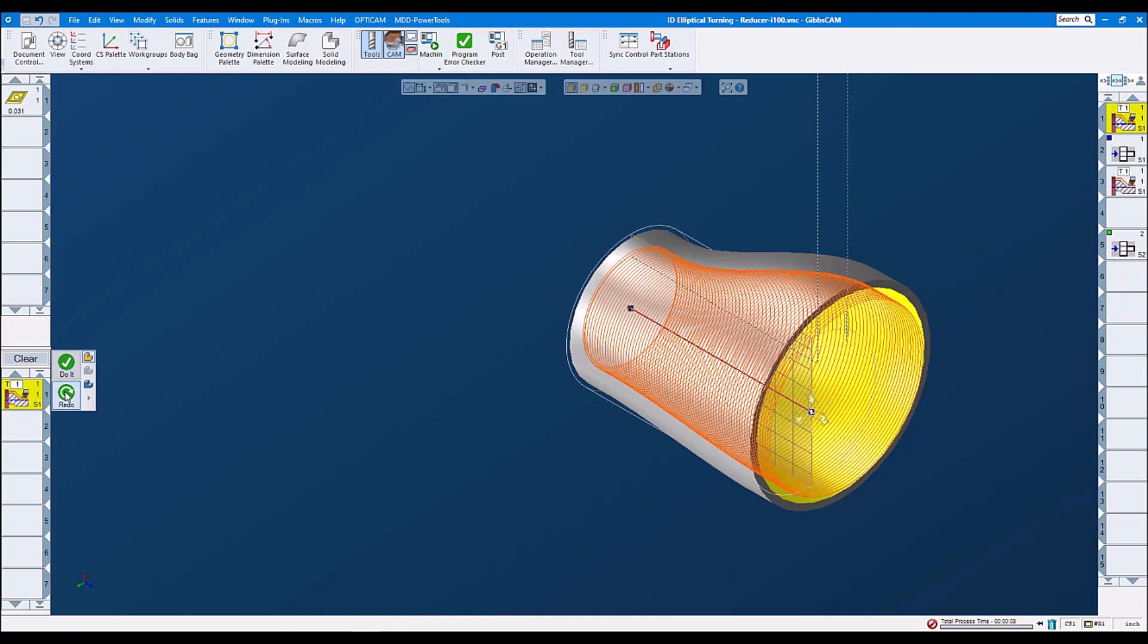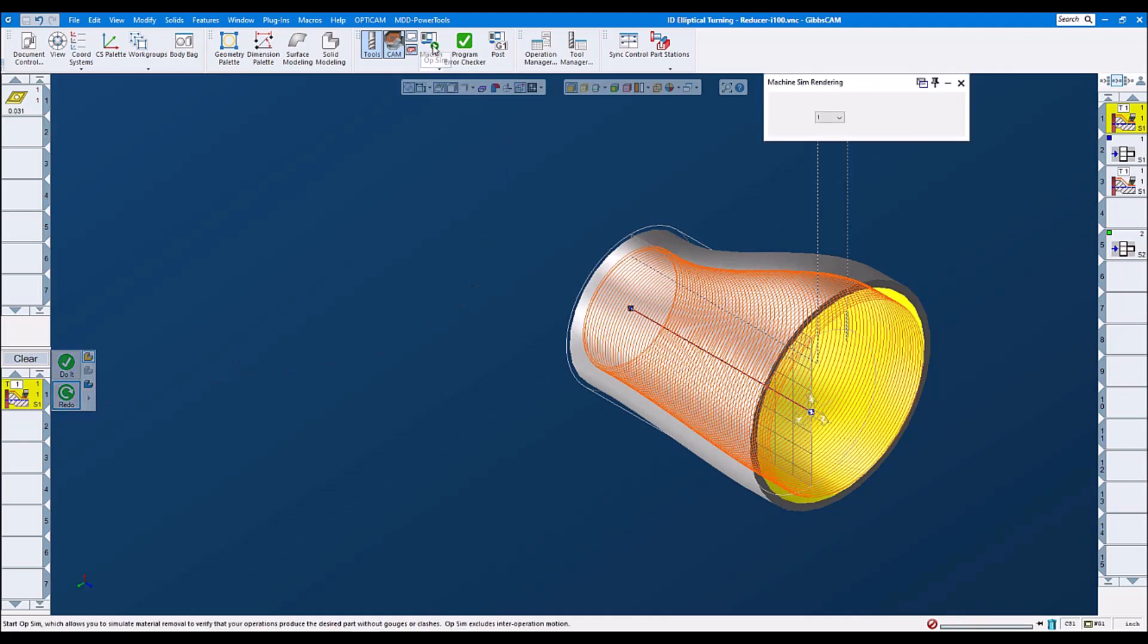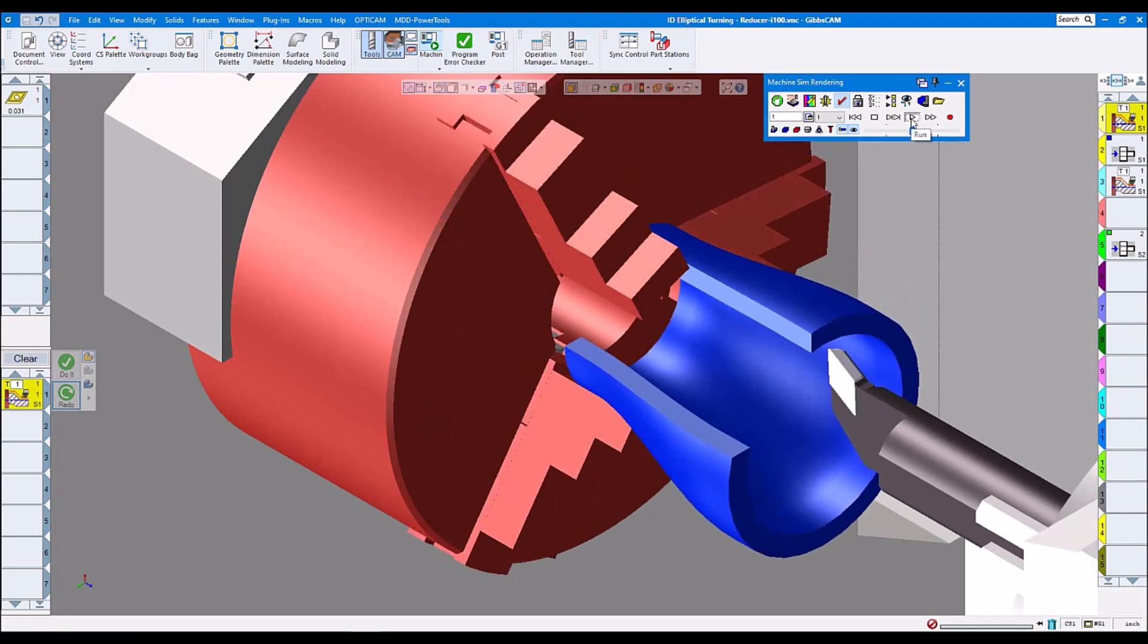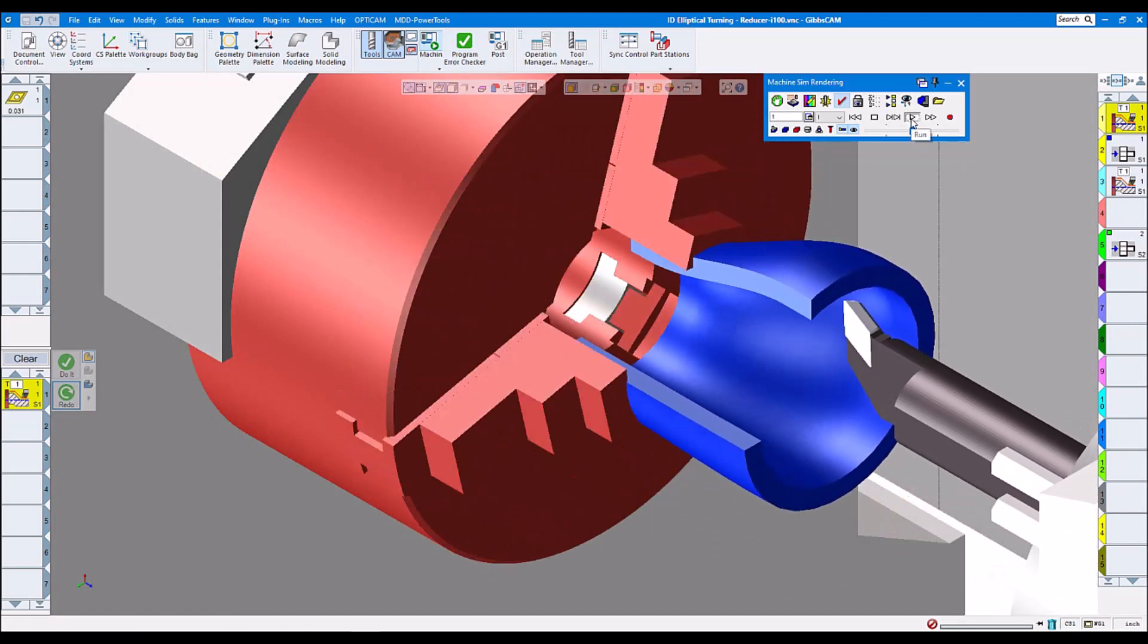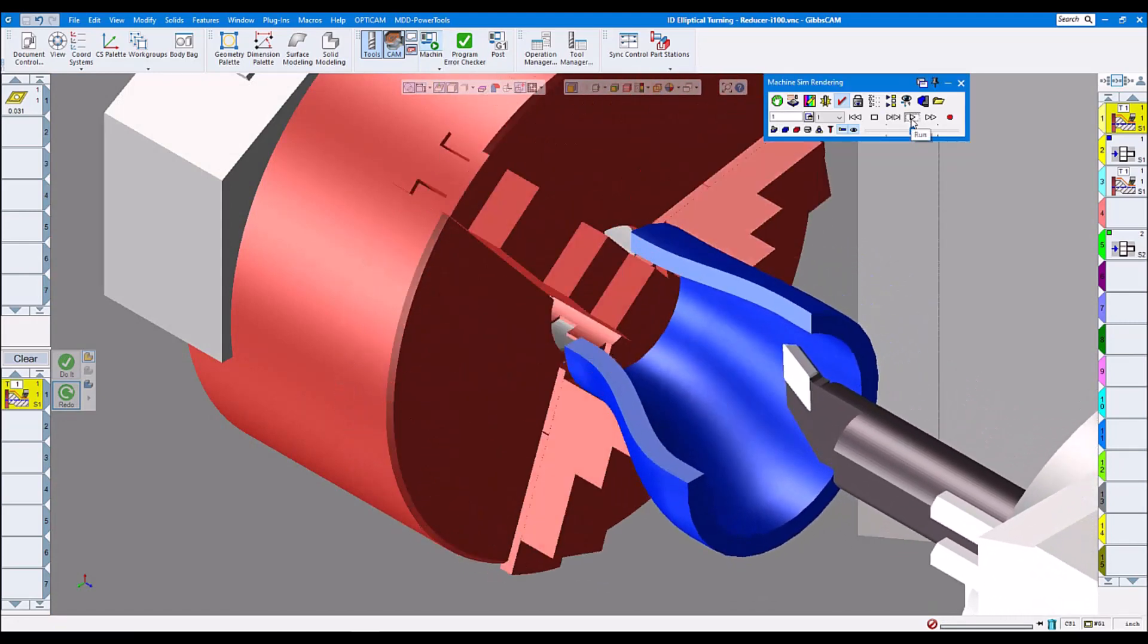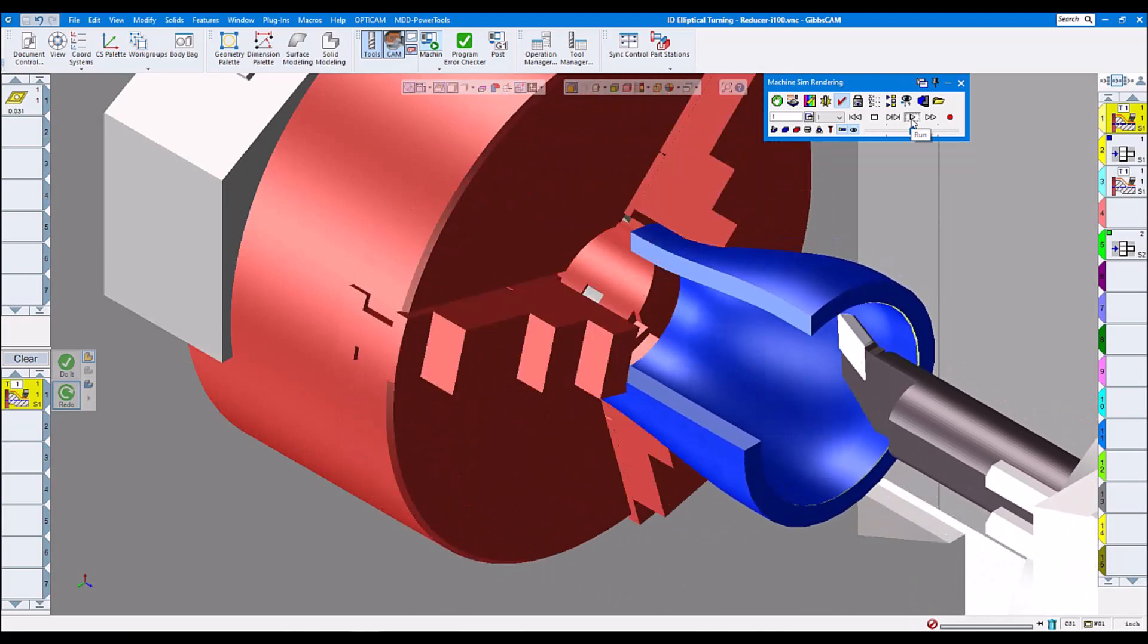Let's look at machine simulation. Here is our part, and let's render it. Here we see elliptical turning internally.